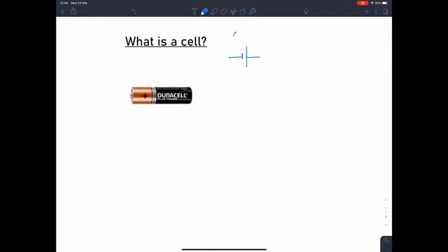The electrical symbol for a cell looks like this. The short fat leg is the negative terminal and the long thin leg is the positive terminal. A battery, on the other hand, is multiple cells put together in series, and the symbol looks like that.